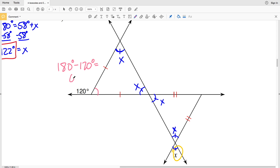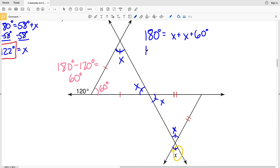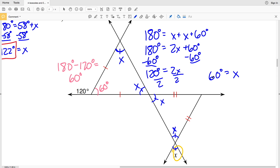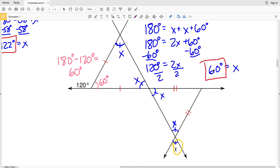Now we can say that 180 degrees equals X plus X plus 60 degrees, so 180 equals 2X plus 60. Subtracting 60 from both sides gives 120 equals 2X, and dividing by 2 gives X equals 60 degrees. Plugging back in, all the labeled angles — 60, 60, 60, 60, and the original X — are all 60 degrees.